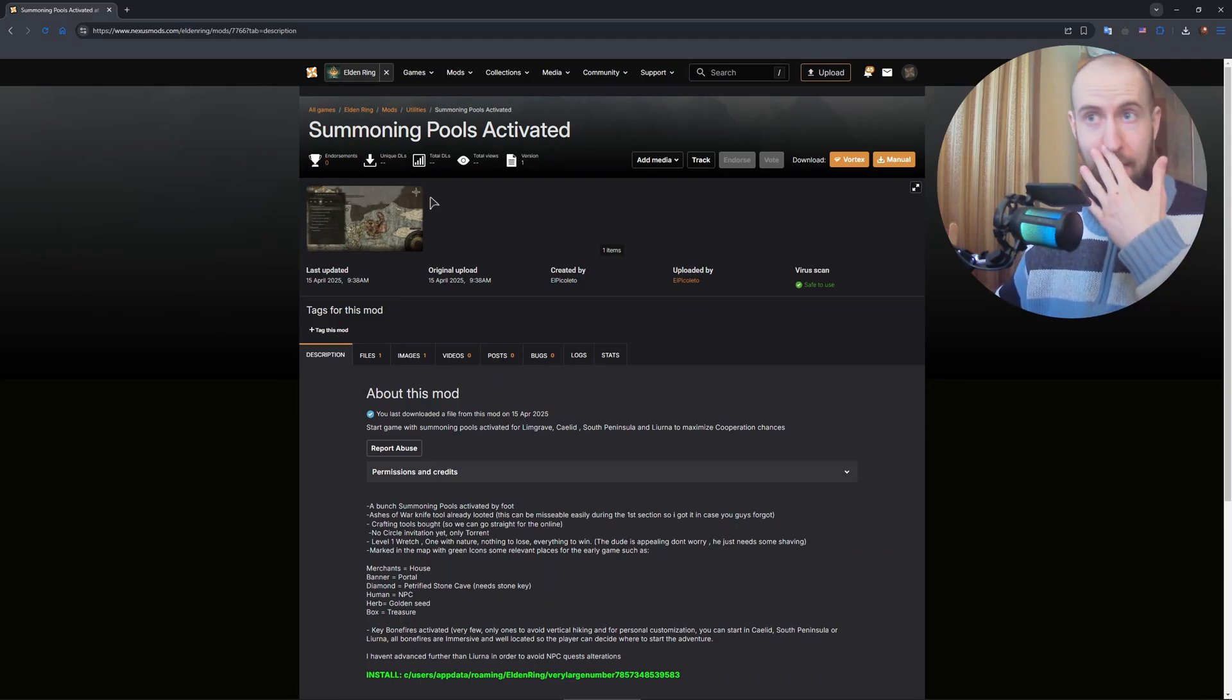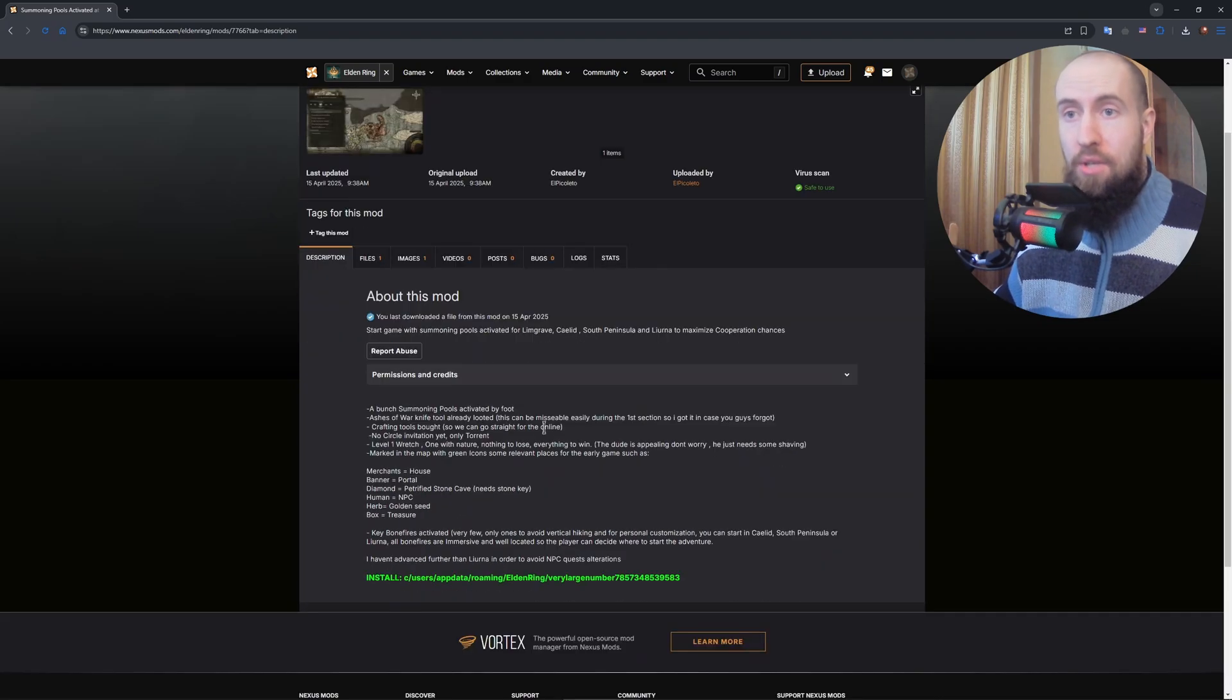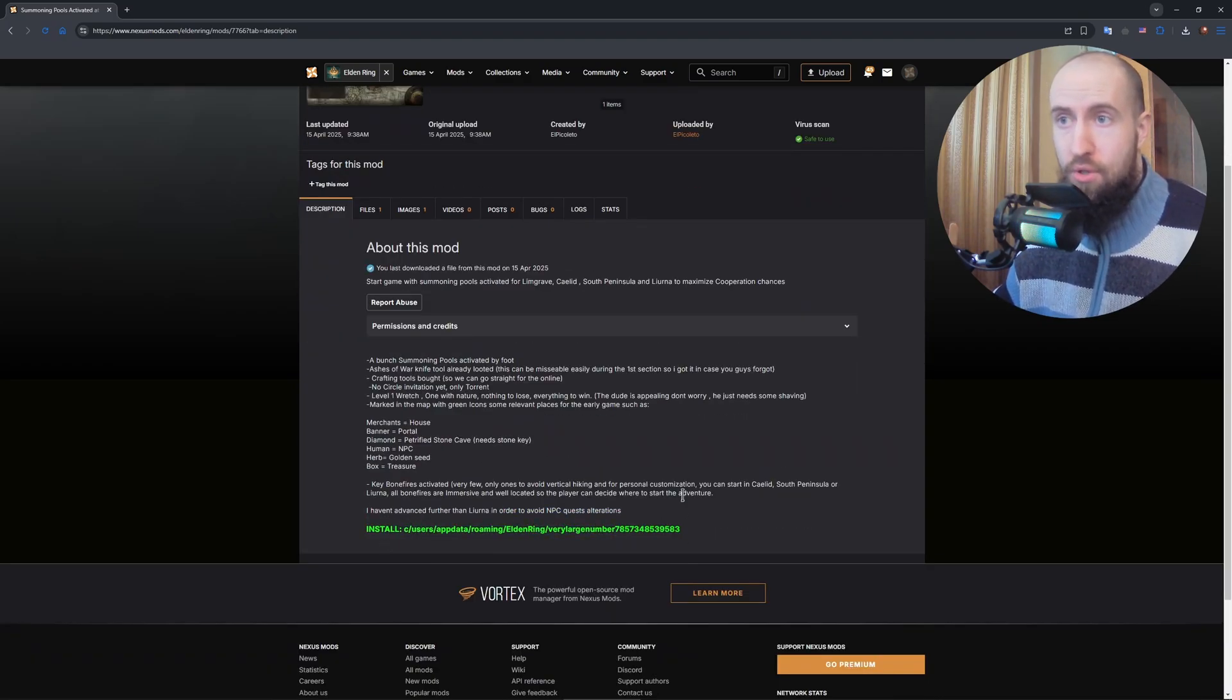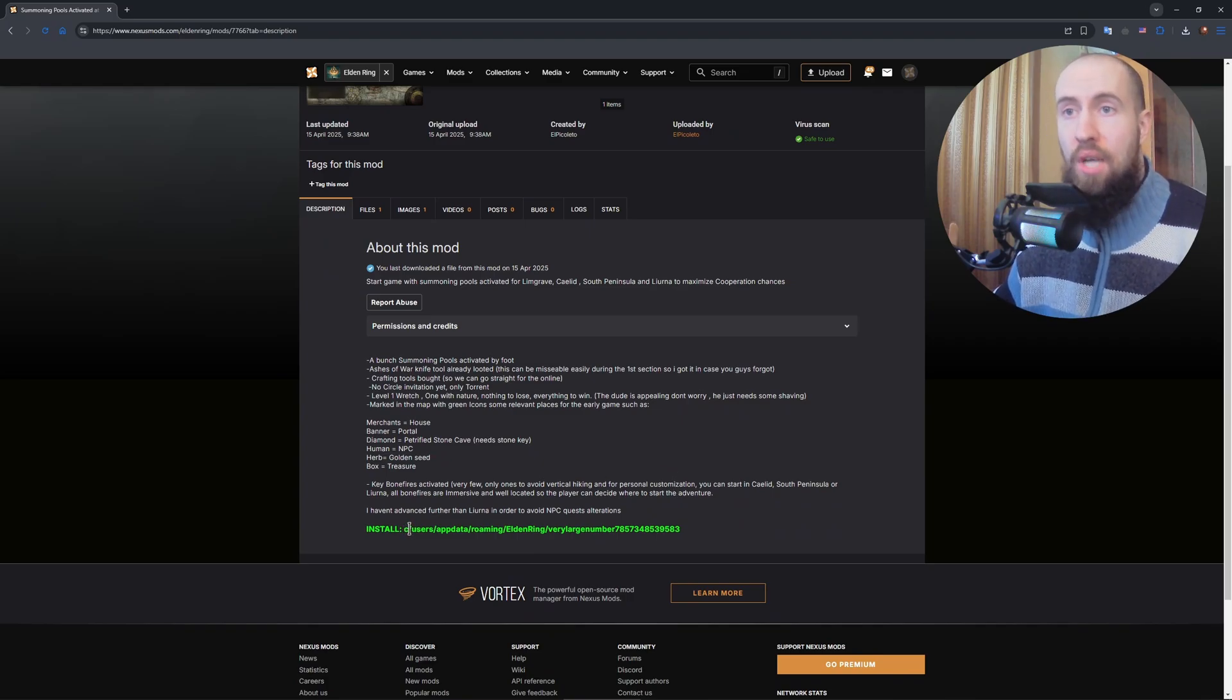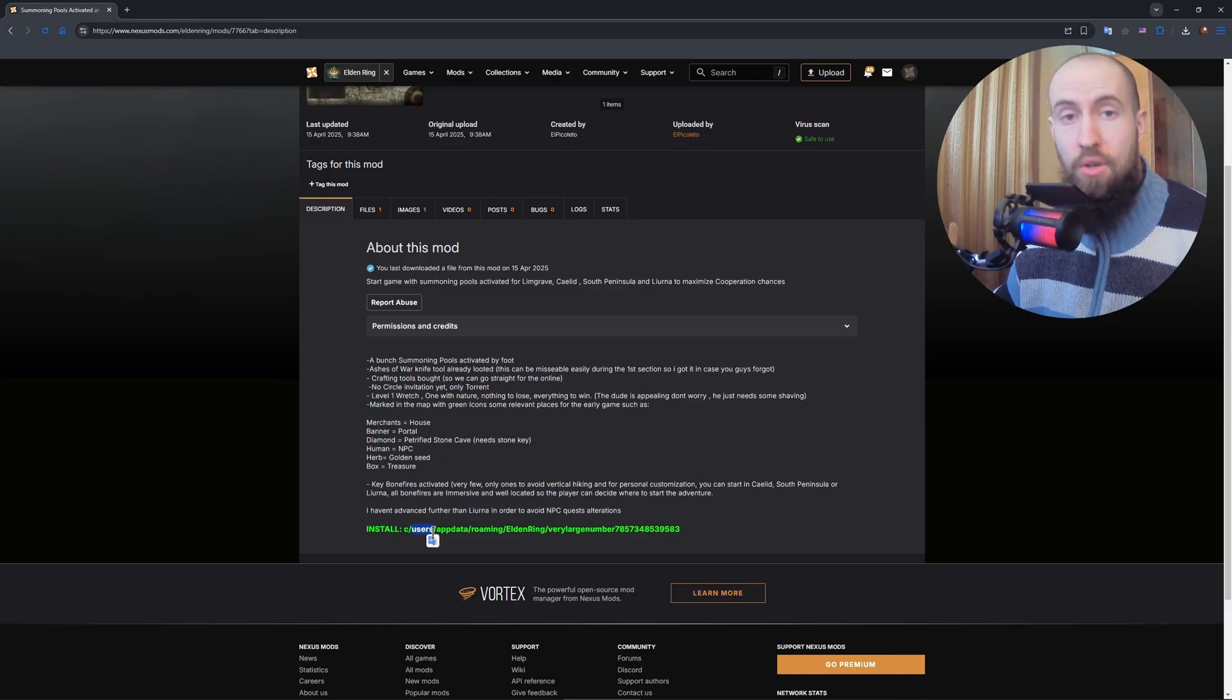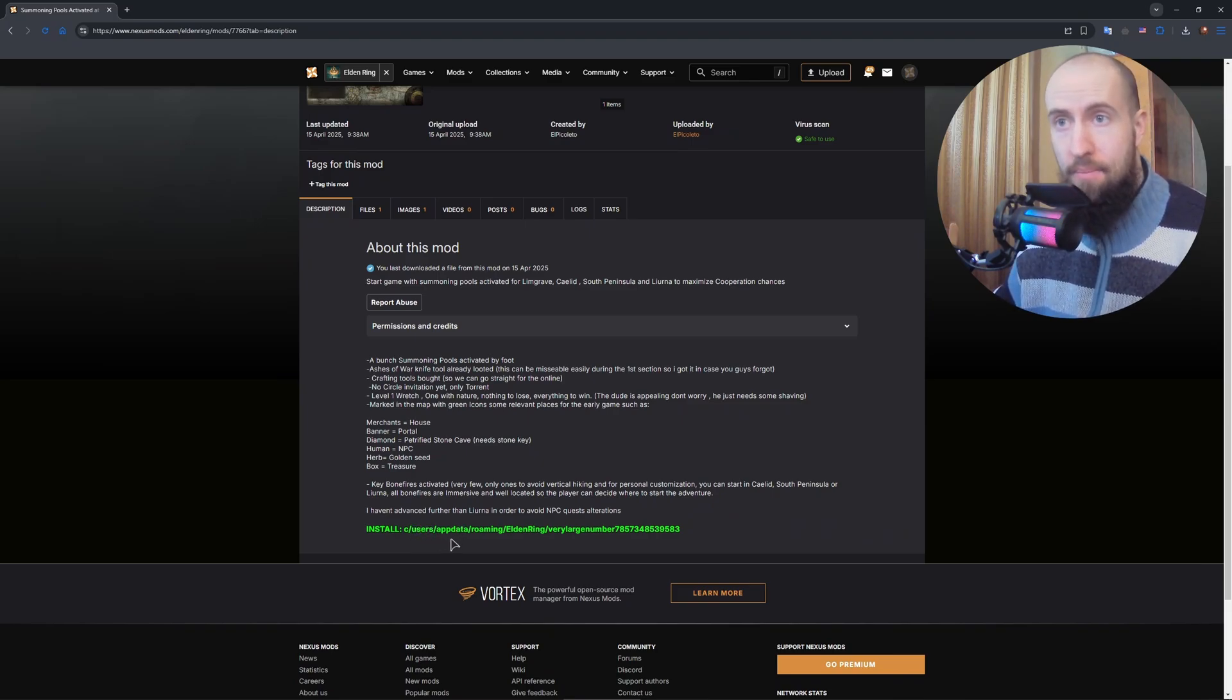Now, guys, as you can see, the installation path is going to be right over here. This is how you install it. You just grab these files and navigate to your save folder in your computer. Your username is going to be different. It's not going to be uses. It's going to be your username.